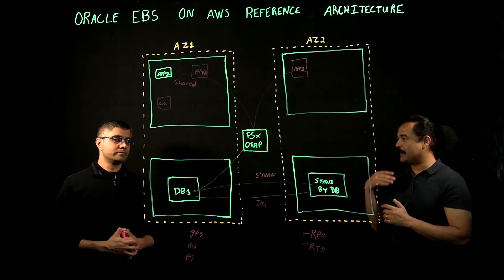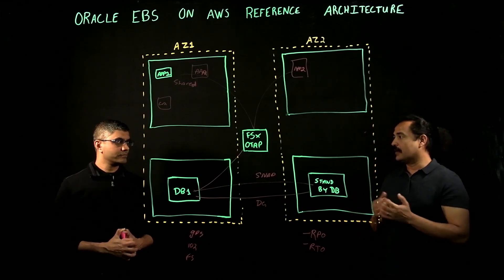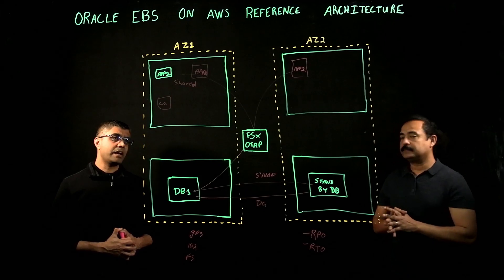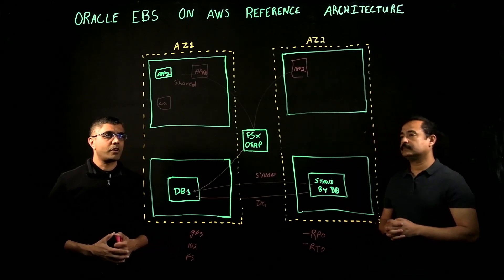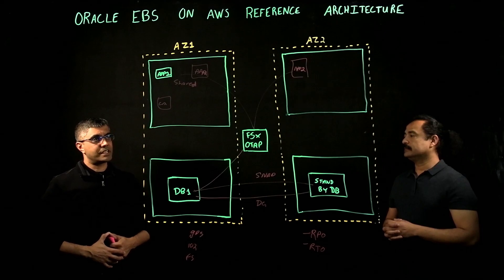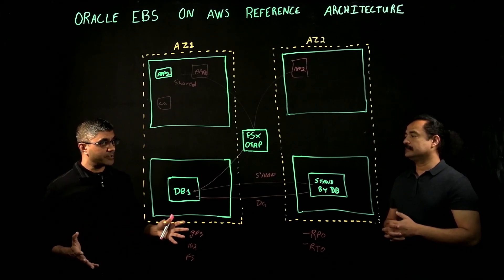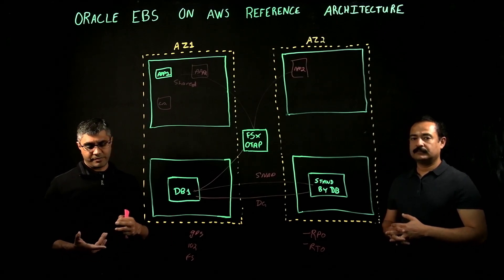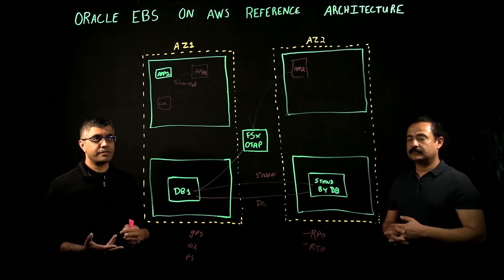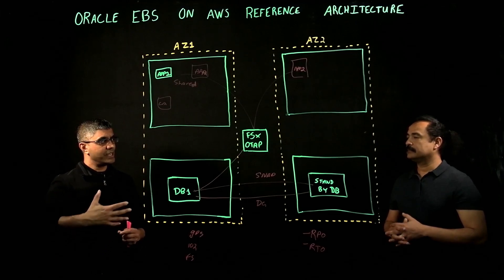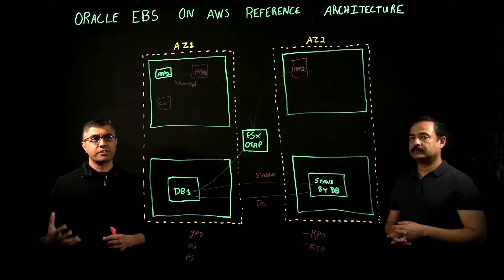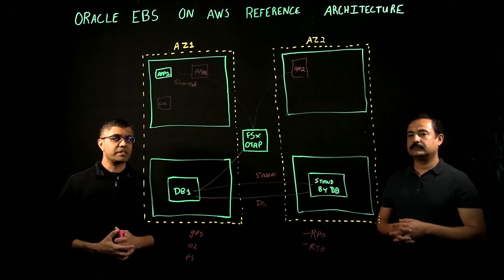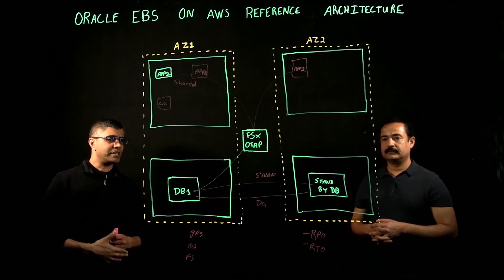Depending on the customer security requirements, we have customers using standard AWS load balancers, from that to Cisco to F5. The business requirements for that customer and their security requirements drives what load balancer we use.